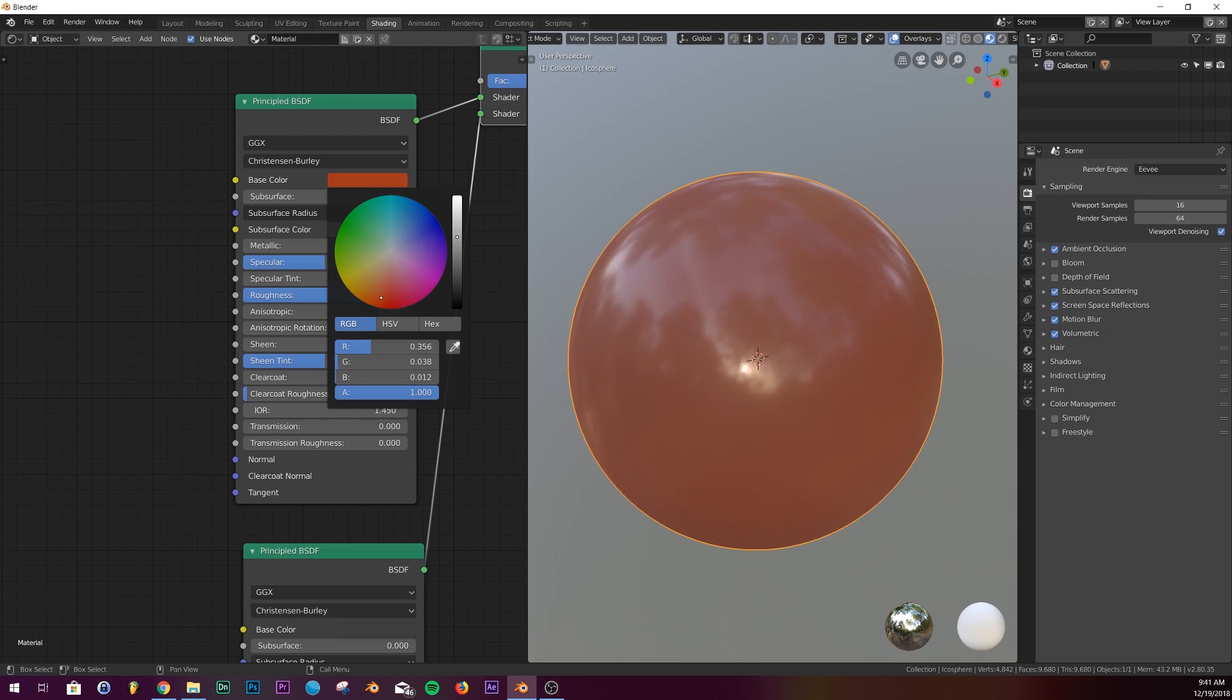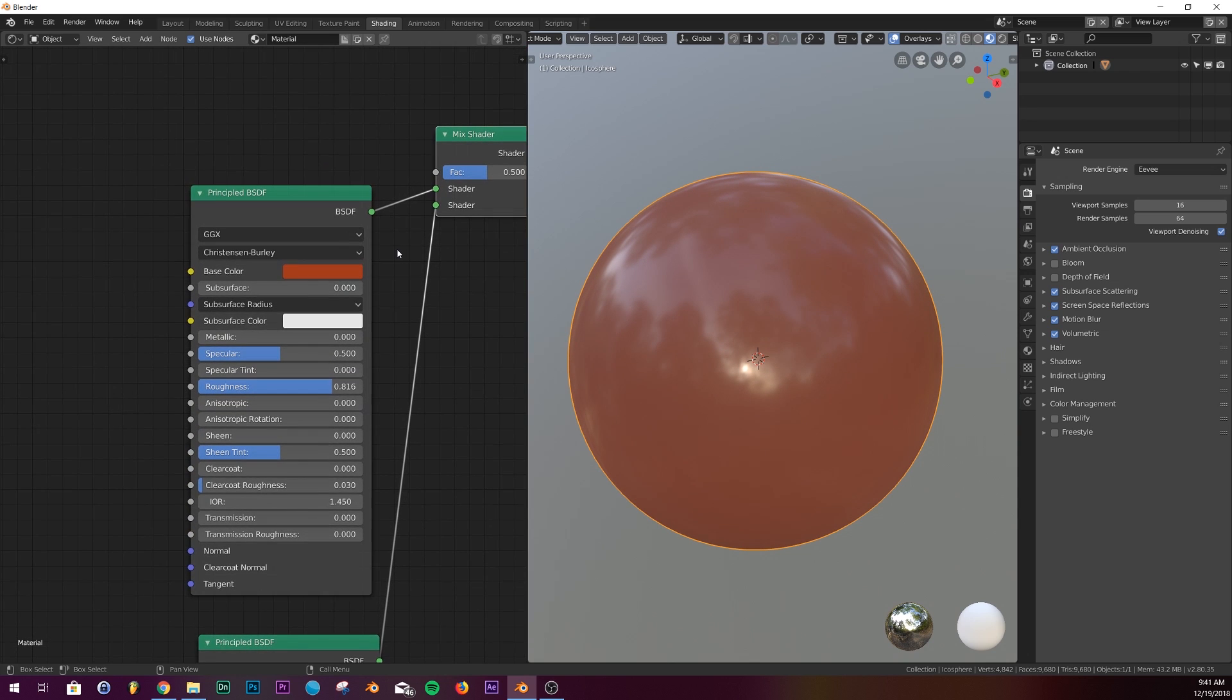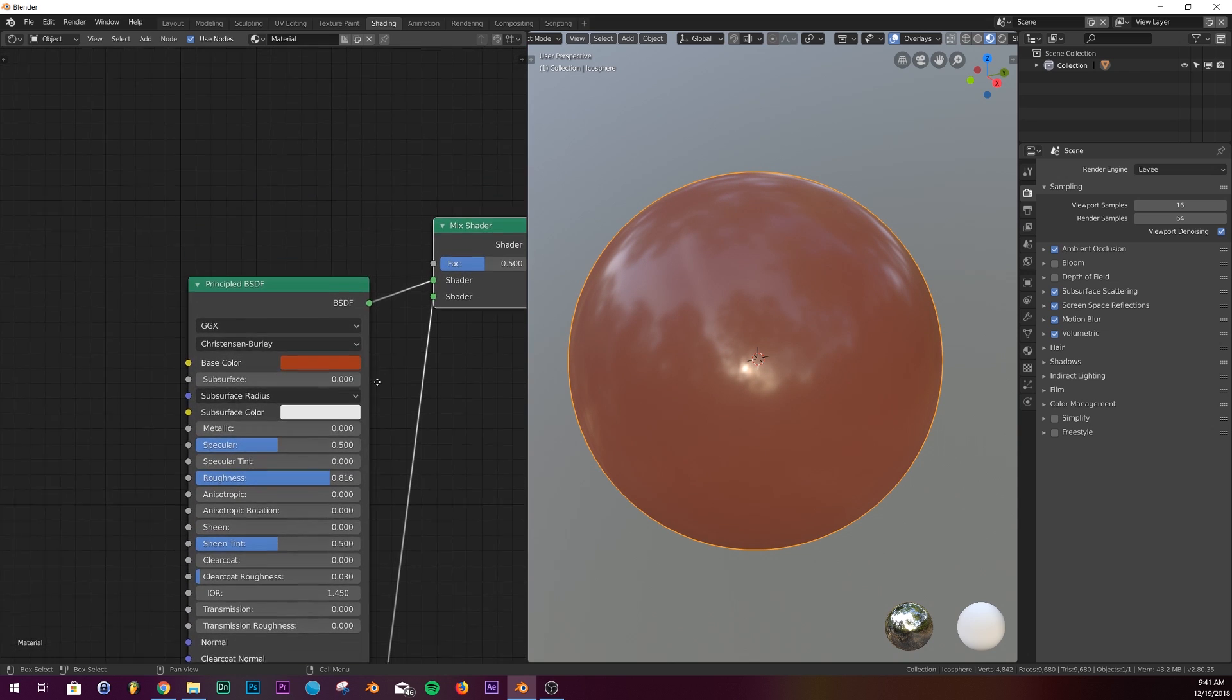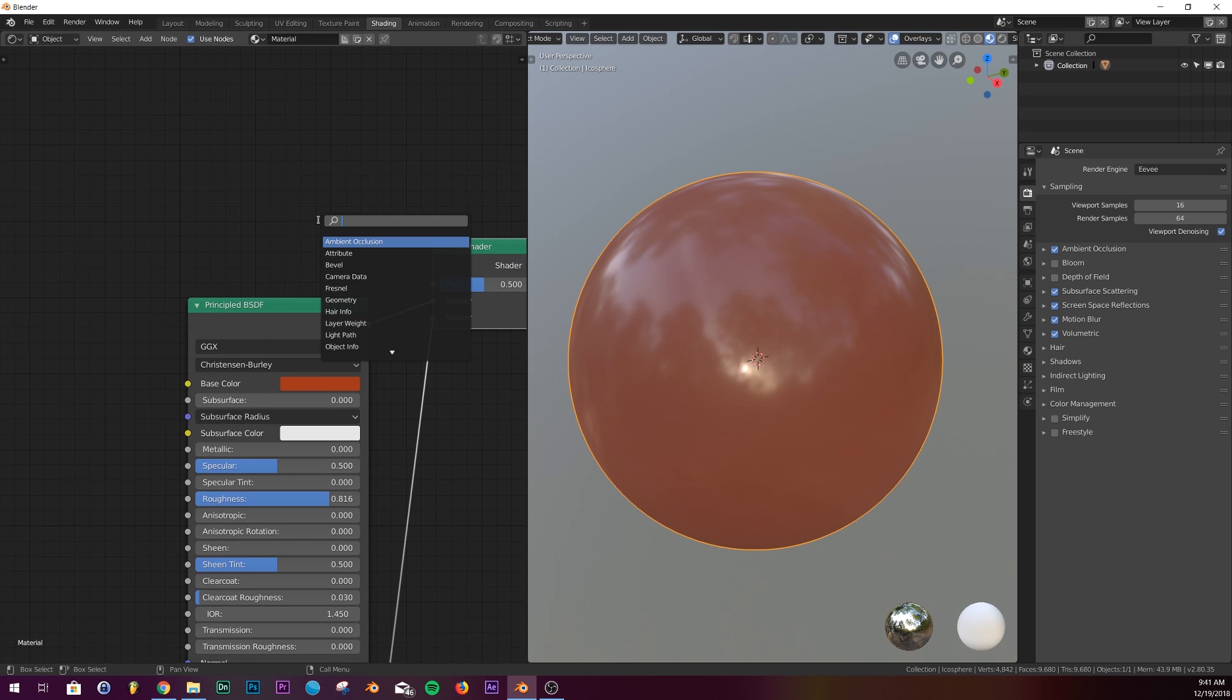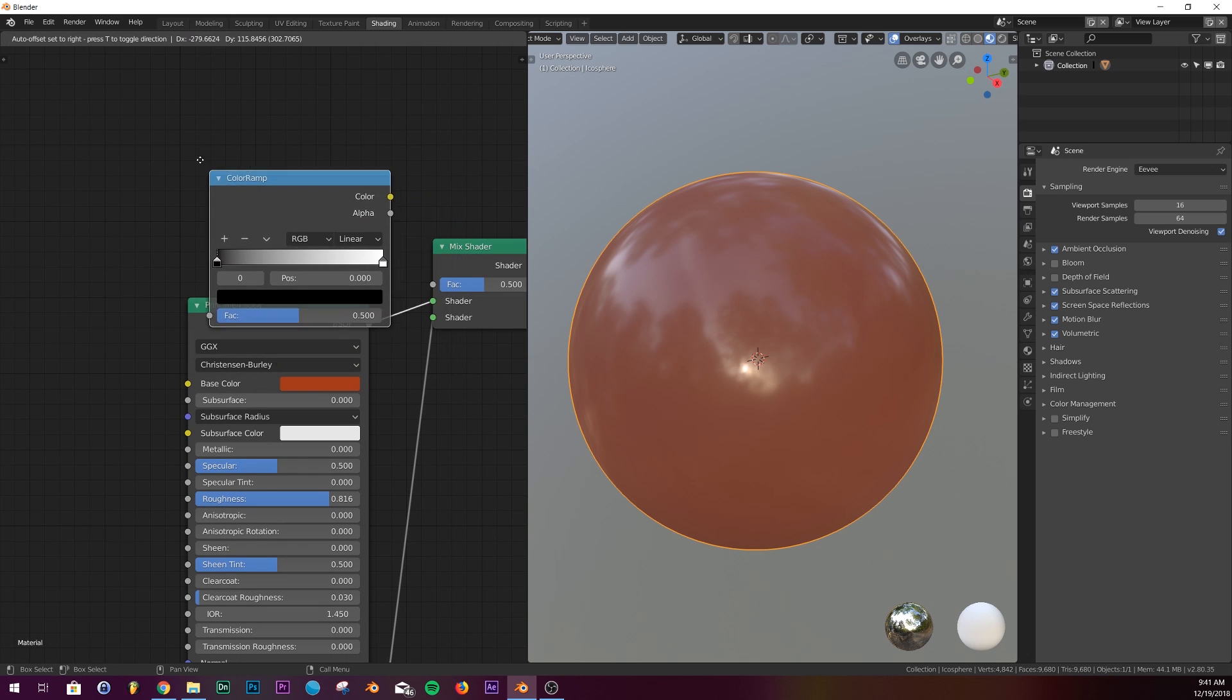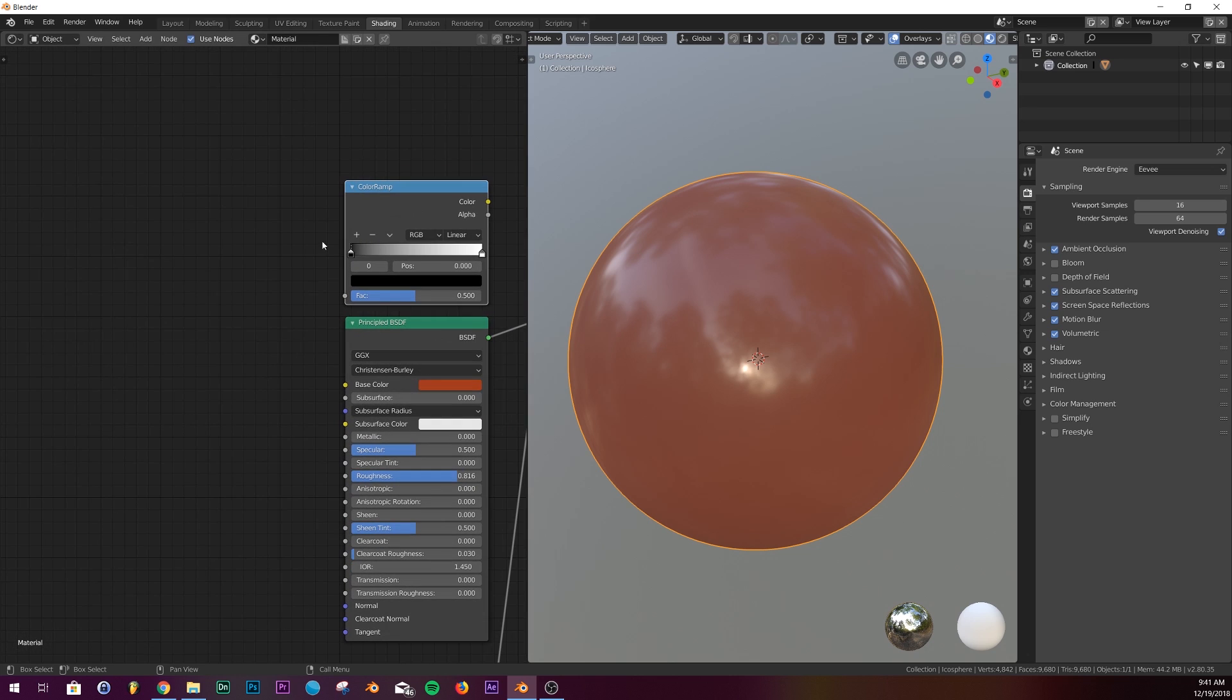So here's what we're going to do for the noise. We're going to add a color ramp and we are going to add three noise textures.